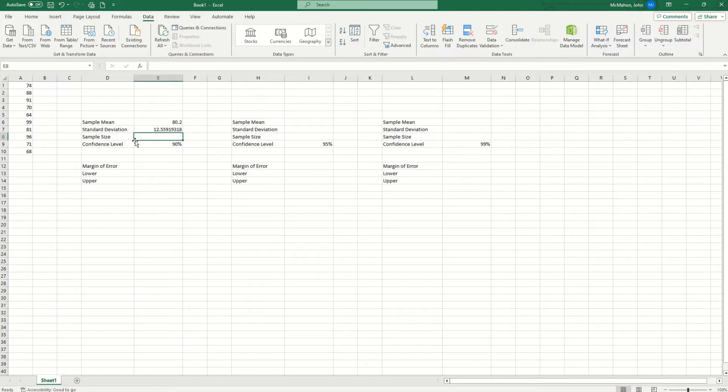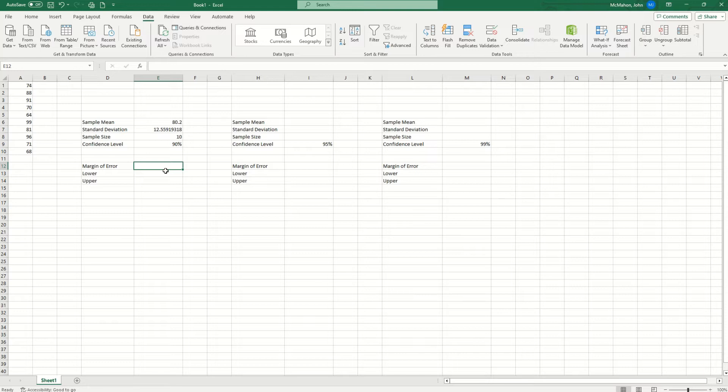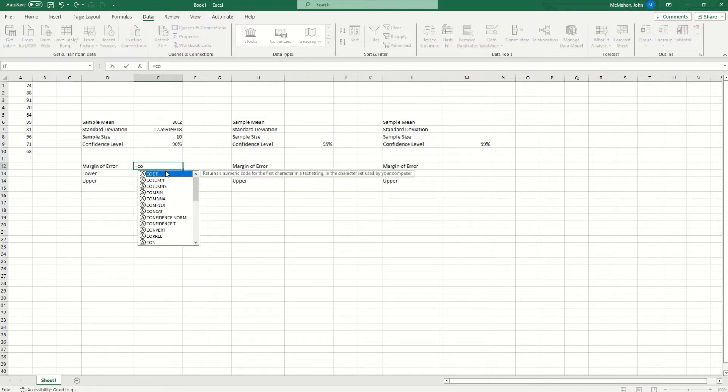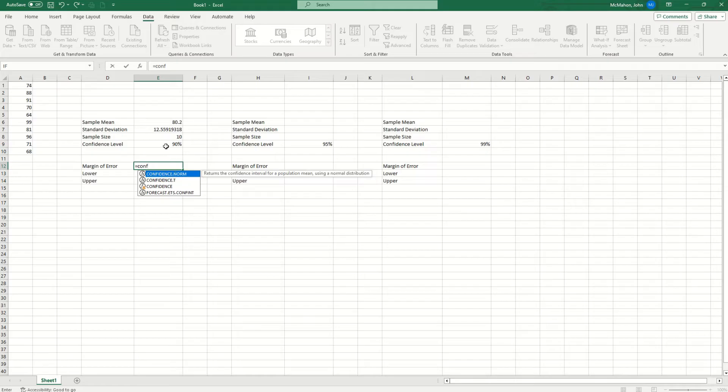Now the sample size we know is 10. So we type in 10 here. Now we need to calculate the margin of error. So we're going to hit the equal sign and start typing in the word confidence. Now I want to point out something. We're finding the normal distribution confidence level. But if you're doing the T distribution, you would hit confidence T. But we're going to do normal distribution for this example.